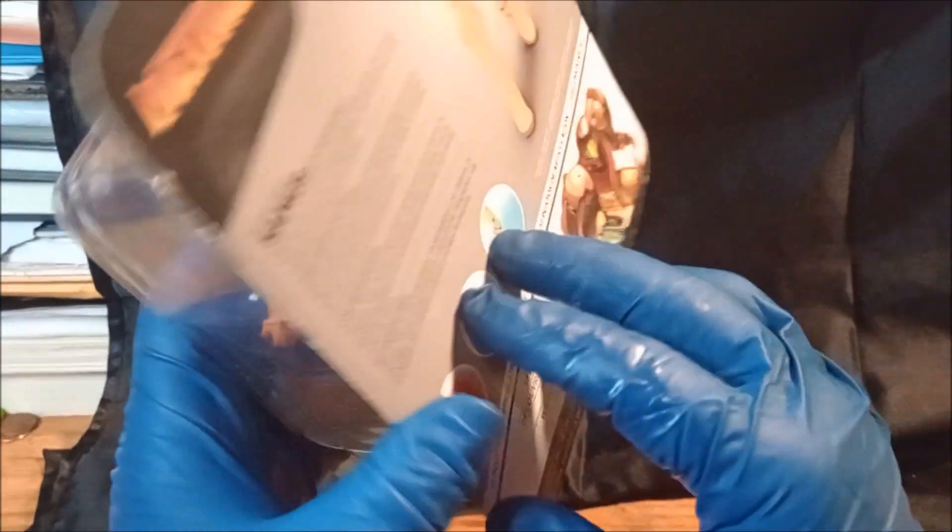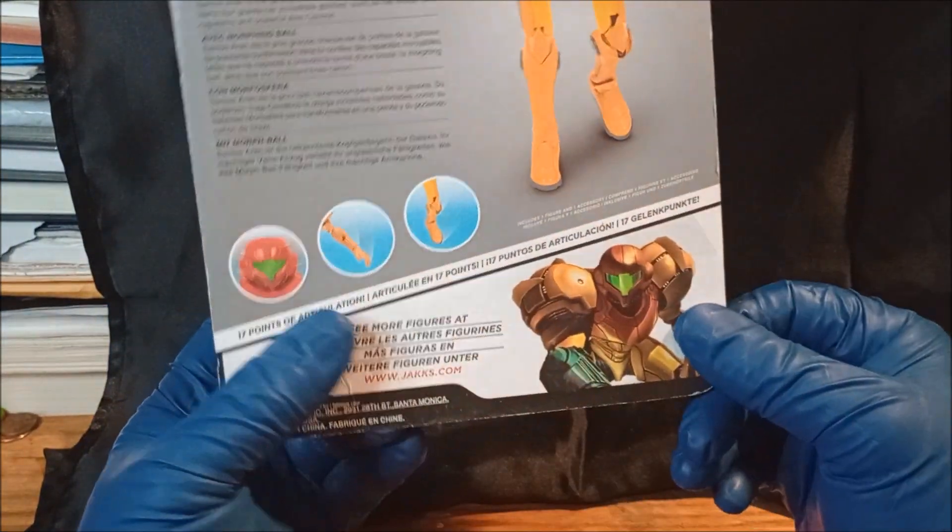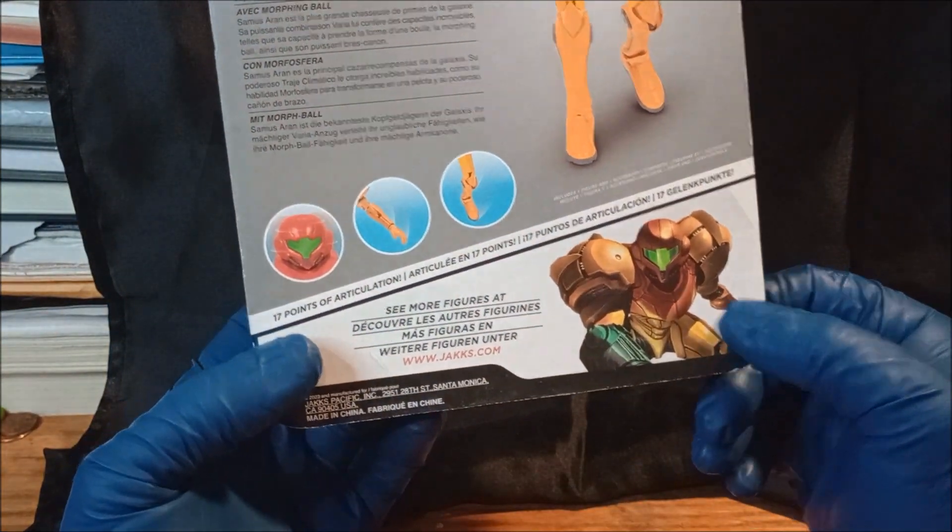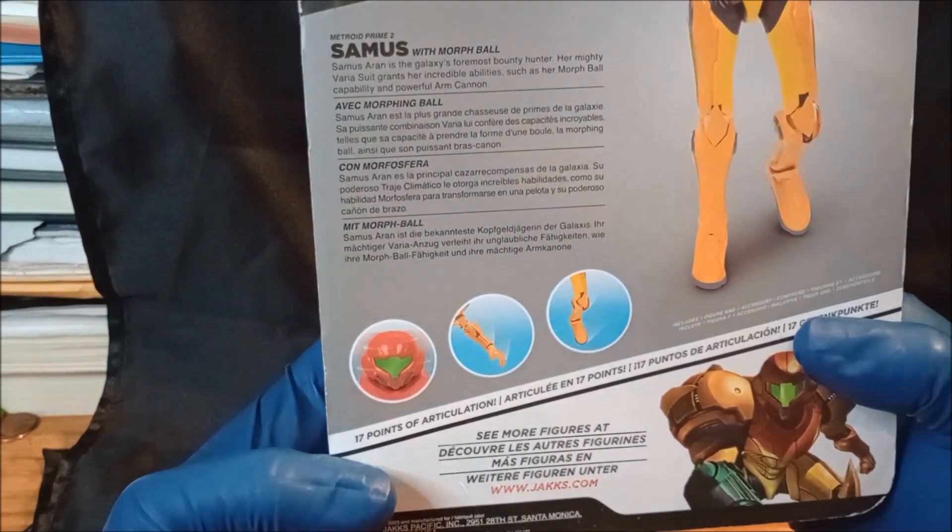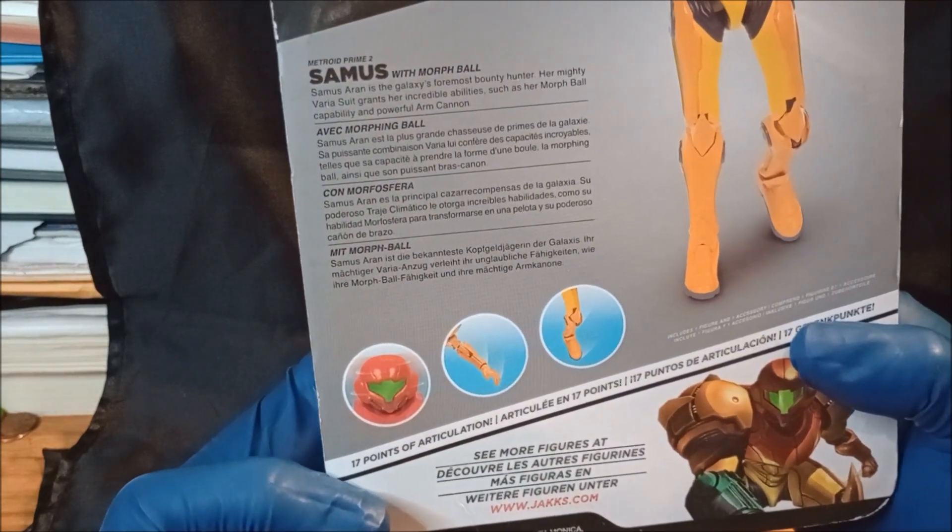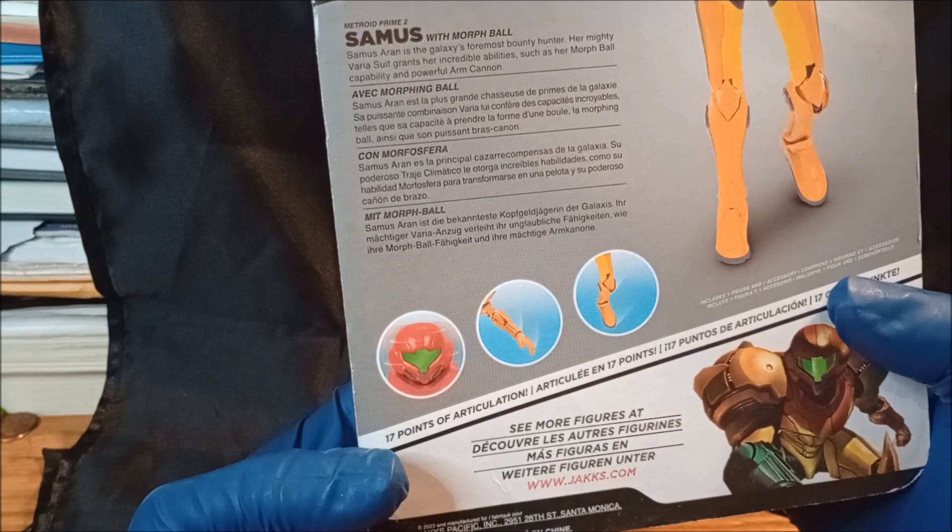It would be nice if it had an alternate head, but you know, with morph ball. Okay, it's been a very long time since I played Metroid.